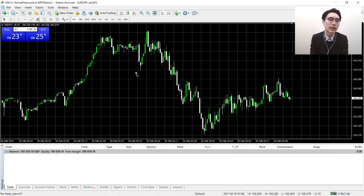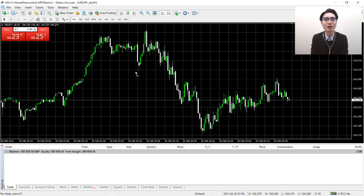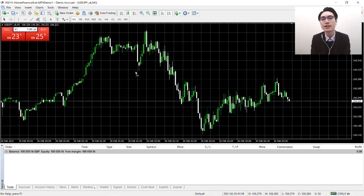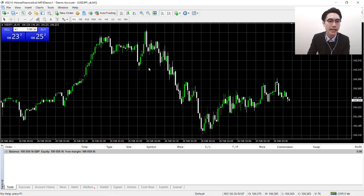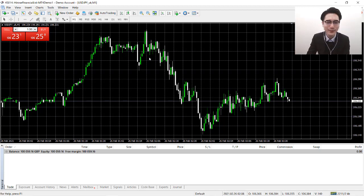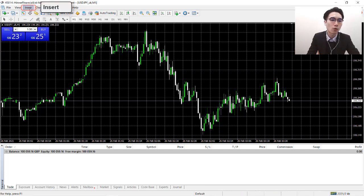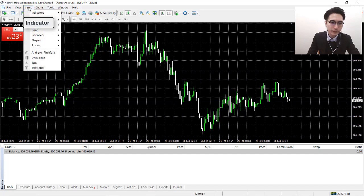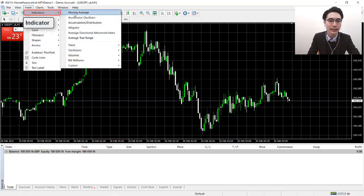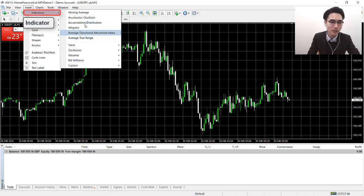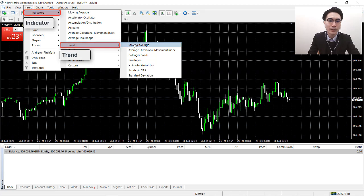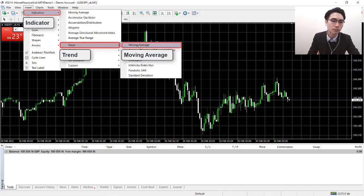Before we get to the purchase timing, we will first set up the three simple moving averages on our chart. We'll do it on a live platform — just follow along, it's pretty simple. First, open up the MT4 platform, then click on Insert in the top menu, go to Indicator, and then under Indicator go to Trend, and then select Moving Average.